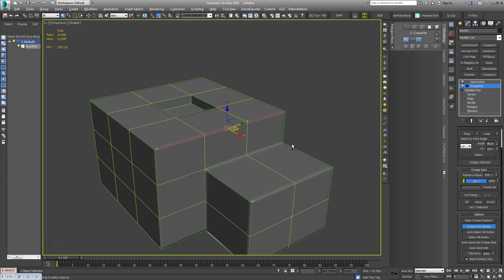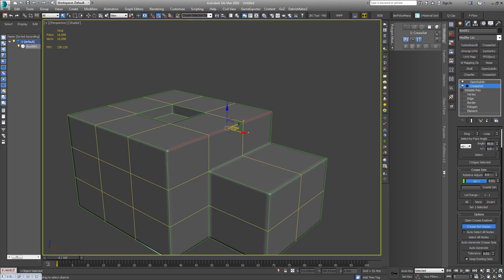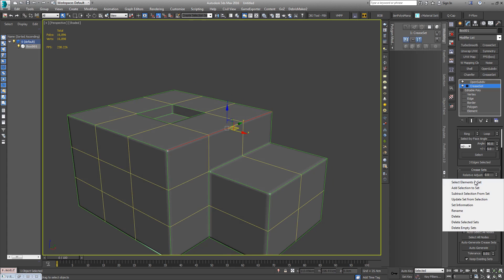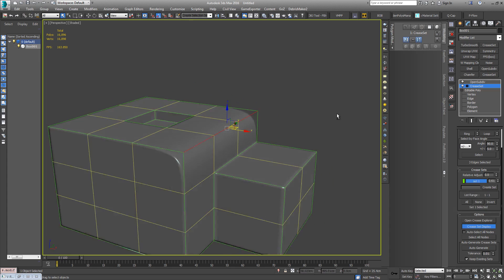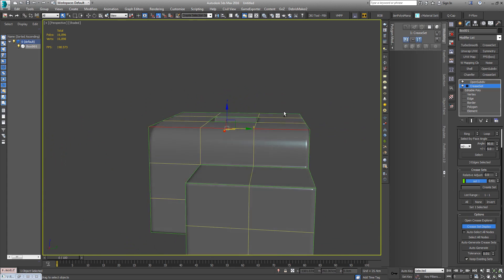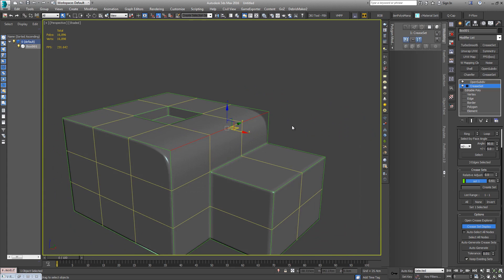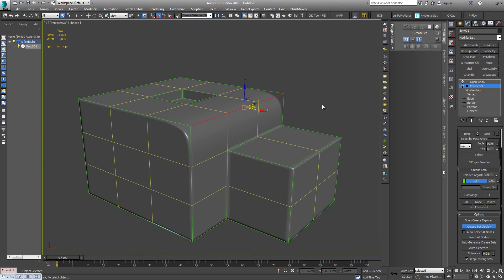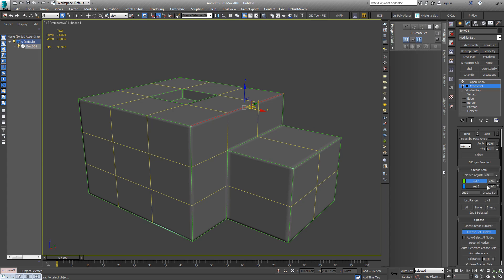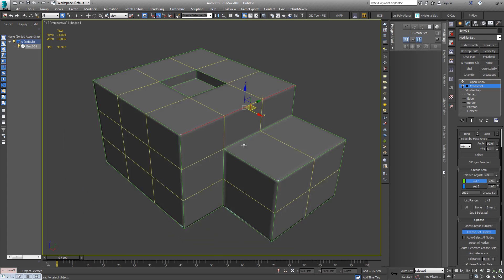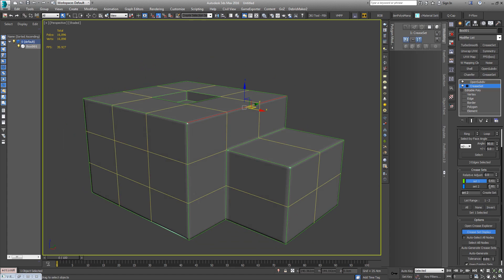Then we can either right-click on the set and say Subtract Selection from Set and now there's no crease on that at all, so we get that rounded effect. Or else we can also have our edges selected and do the same thing again. We'll just say Set 2, Create Set, and that's automatically going to be created with the setting that was already applied to those edges.